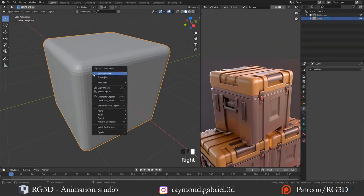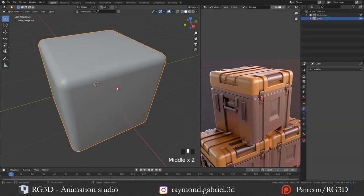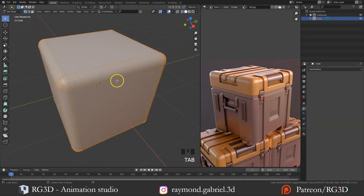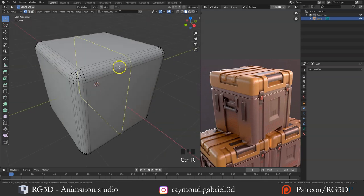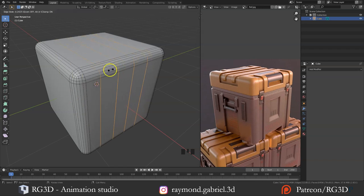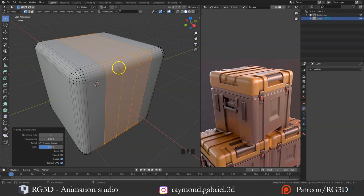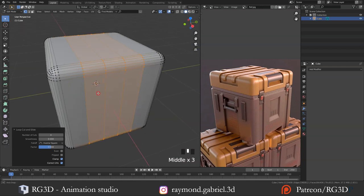In object mode, press right click then select Shade Smooth to make the beveled edges smoother, then press Tab to go to edit mode. Let's add some details to the 3D model. Press Ctrl+R to add an edge loop; using the scroll button will increase the number of edge loops you can add. Press left click to confirm the number of edge loops, then press Escape and that will snap the new edge loops to the middle of the model.